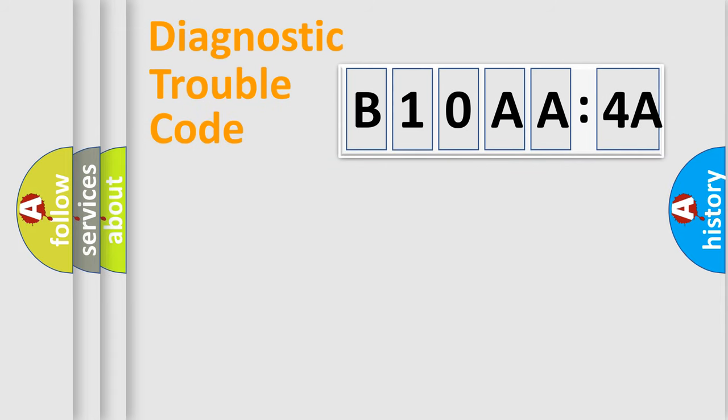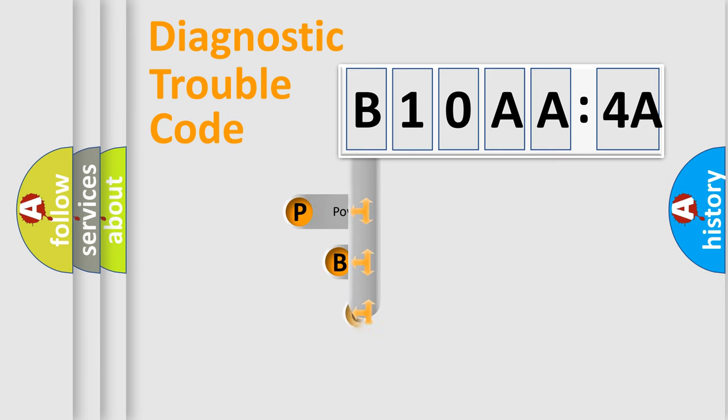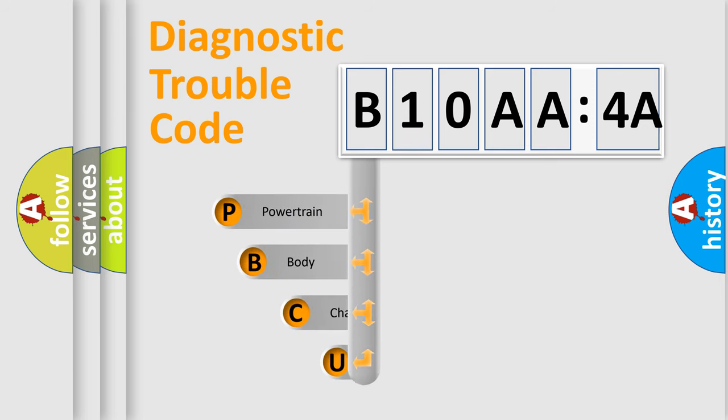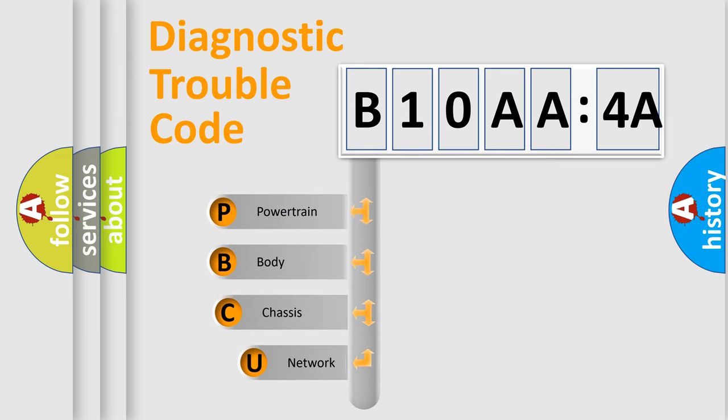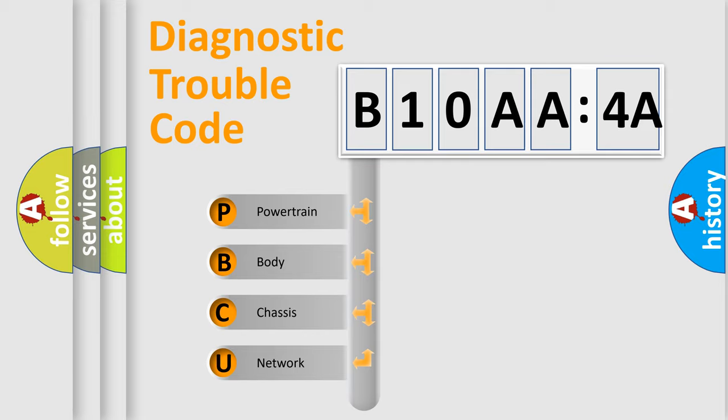First, let's look at the history of diagnostic fault code composition according to the OBD2 protocol, which is unified for all automakers since 2000. We divide the electric system of automobile into the four basic units.